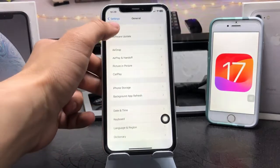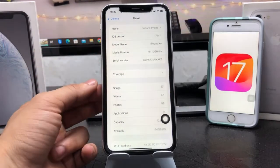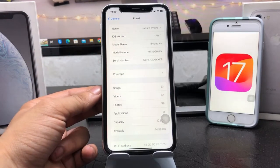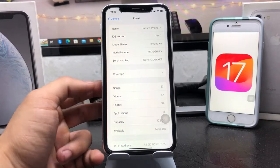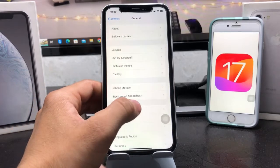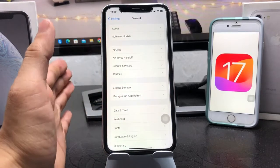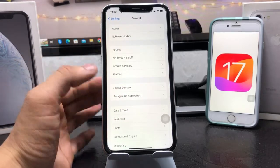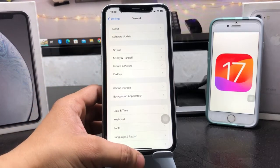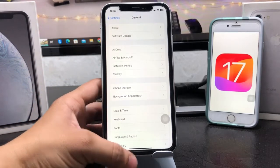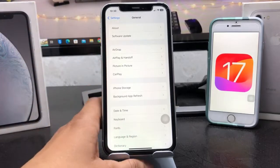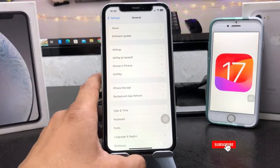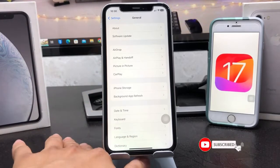First, let me show you the software version I'm using on my iPhone. You can check here — the software version is iOS 17.